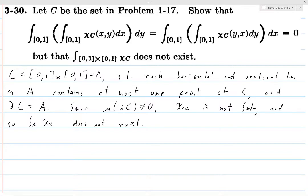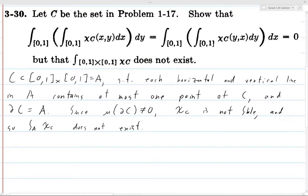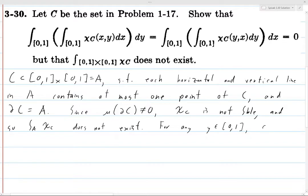Now what we want to do is compute these two iterated integrals. The first one is the integral of the integral of χ_C dx dy. What we're doing is fixing a y, and for each y we compute the integral in x.